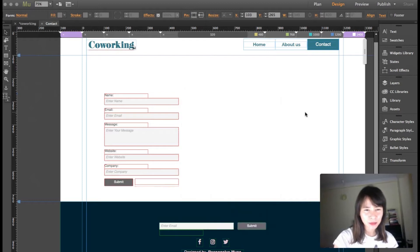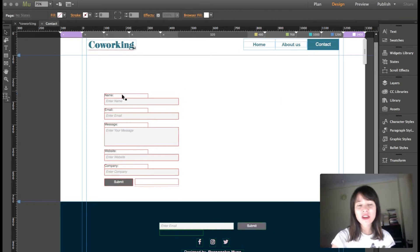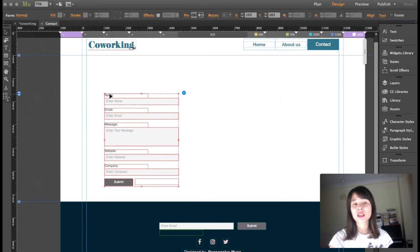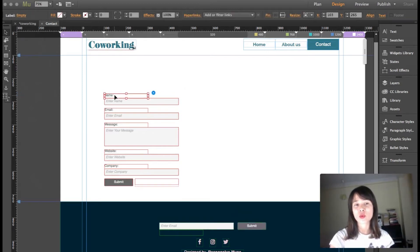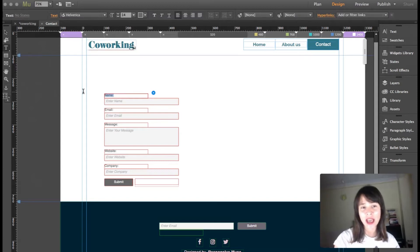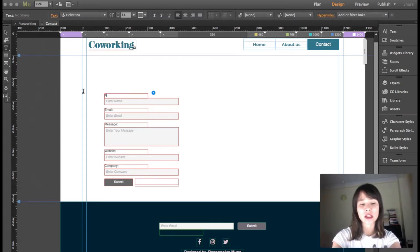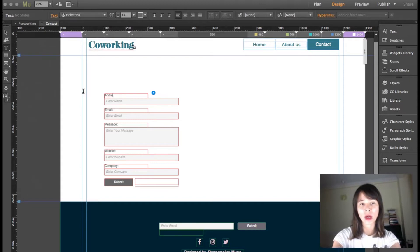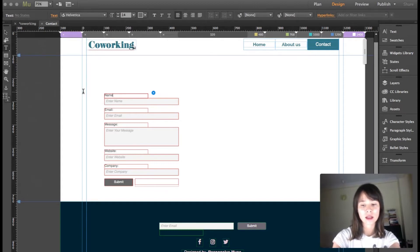If the field that you want is not here, you can actually edit this. Instead of name, you can just type address or anything similar.